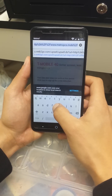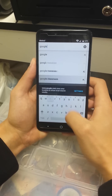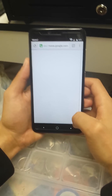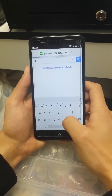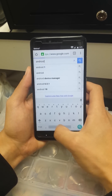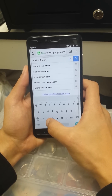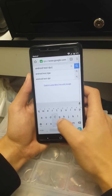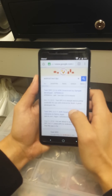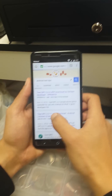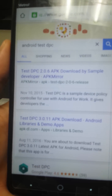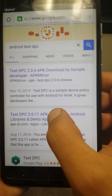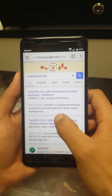In Google Chrome, go to Google.com and search for 'Android Test DPC' — D as in David, P as in Patrick, C as in Cat. Press search and you're going to see Test DPC 3.0.11, which is the new version of this APK. Click on it.